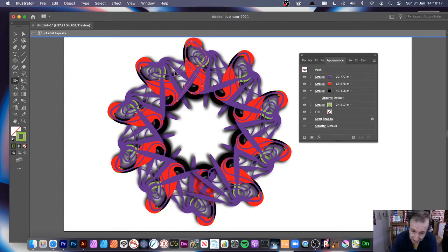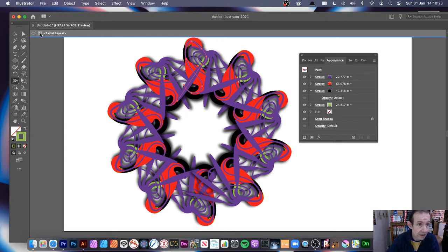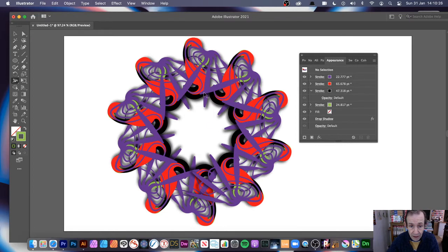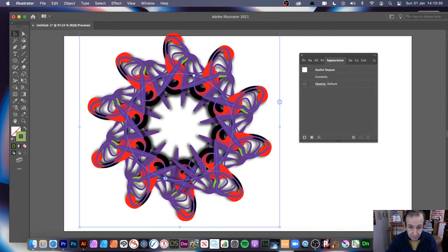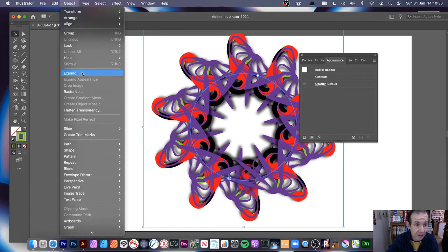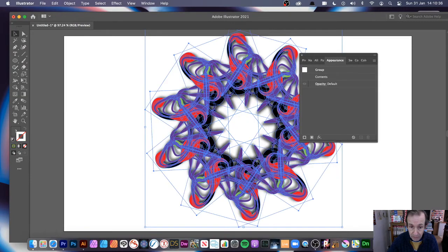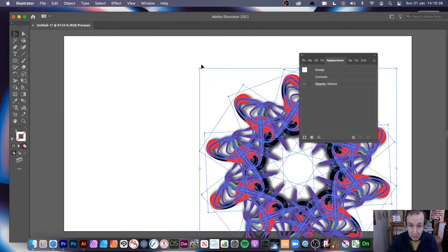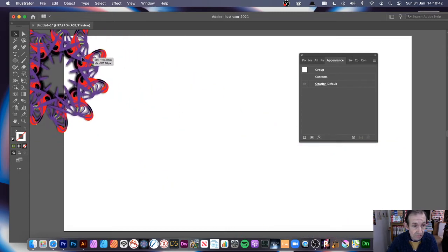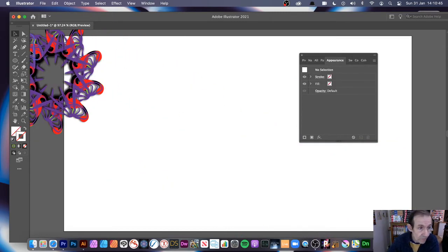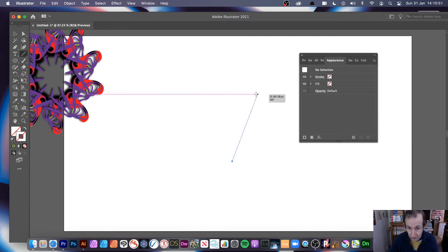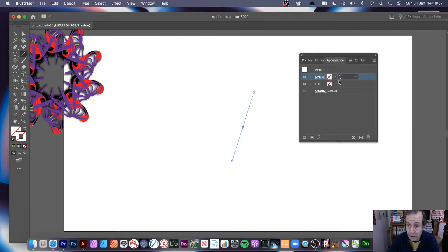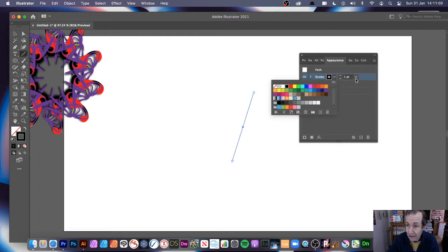I'm going to quickly show you an approach to create all kinds of different designs. I'm currently in isolation mode and I'm going to remove this design. You can start from something very simple — just a basic straight line, angled if you like. In the appearance panel you've got just a stroke, so you can give it a colour, say black, and set the weight to about six point.